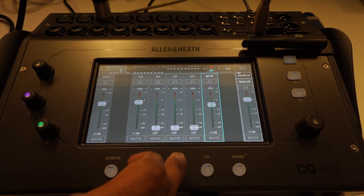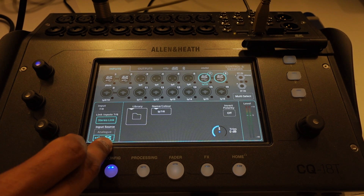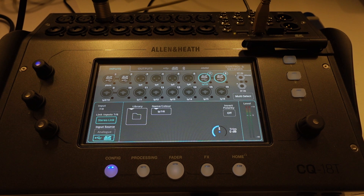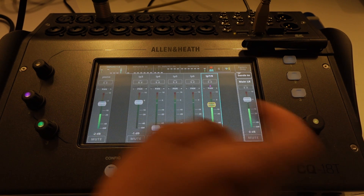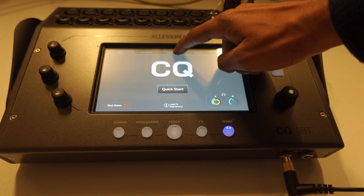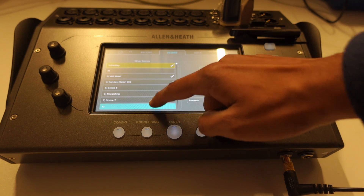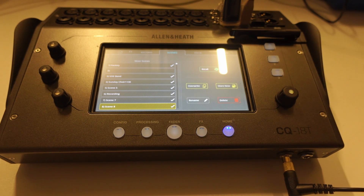Logic also allows you to set individual outputs for your instruments, meaning you can output each instrument to a separate input on the digital mixer. If you don't want to change this every time you record, save this scene on the scenes page so you don't have to waste time setting it up again.